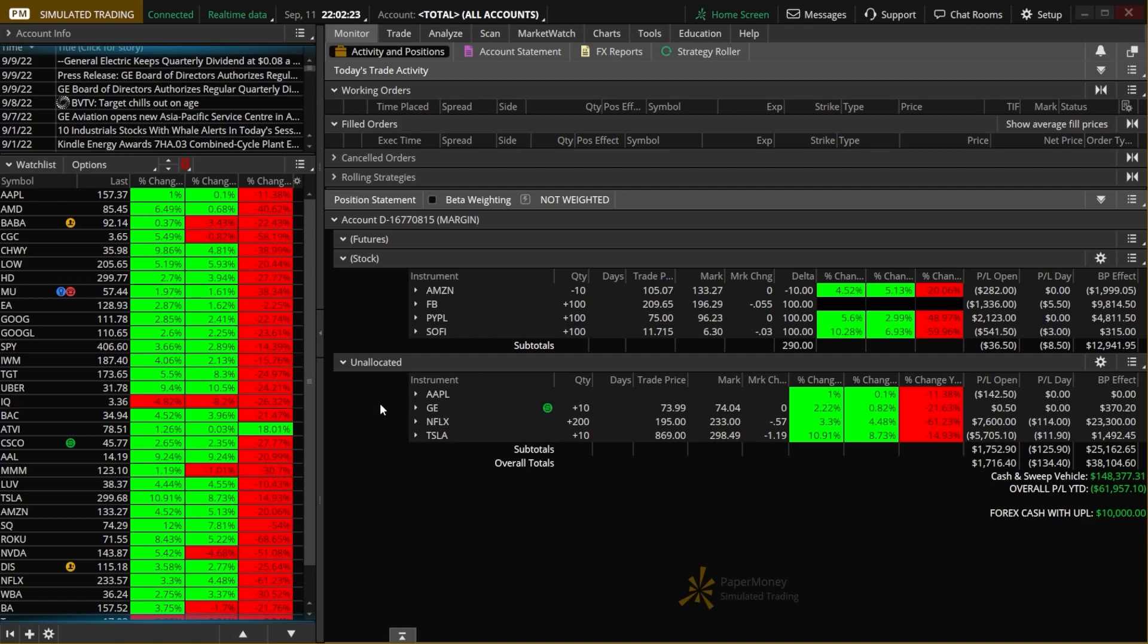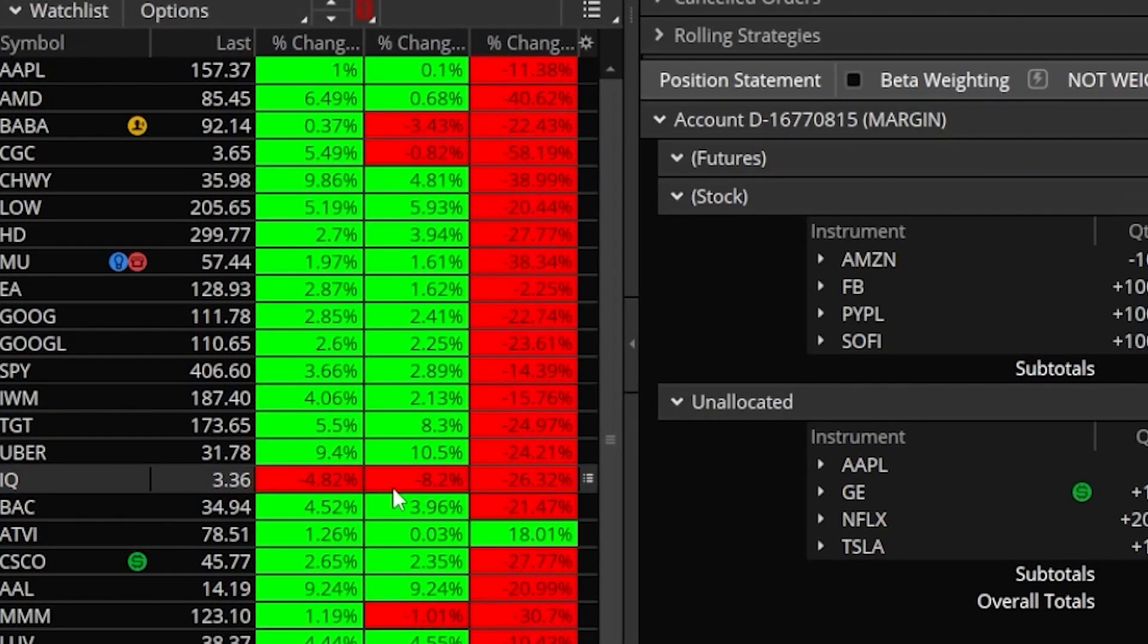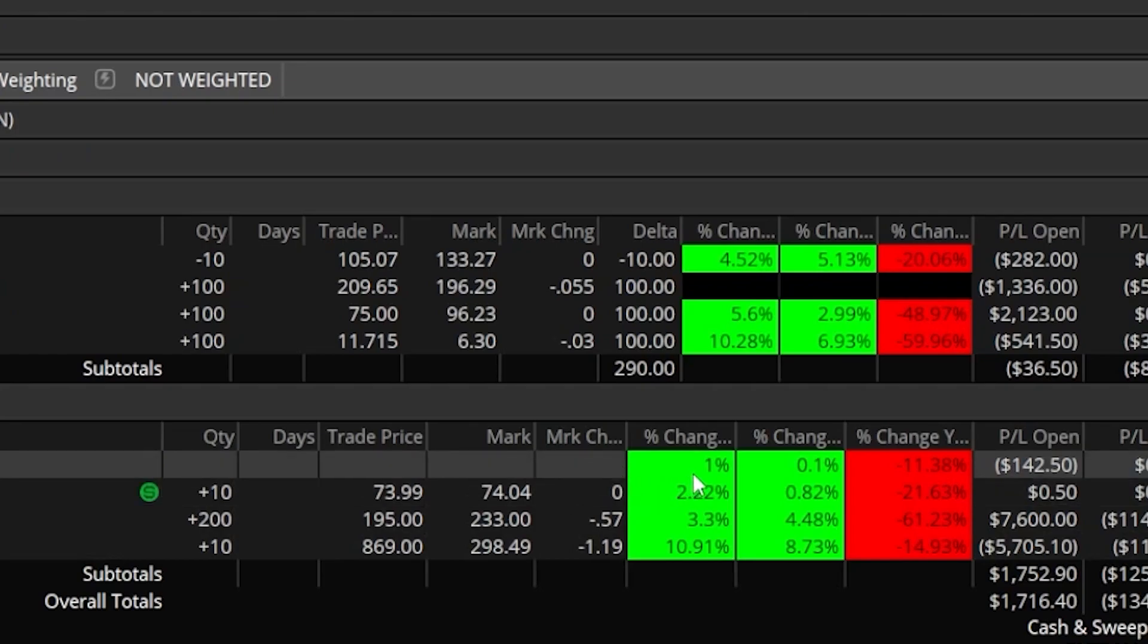Week to date, month to date, and year to date. Once loaded into the platform, it can either be displayed as a column over here in your watch list section or over here in your position statement on the right hand side.